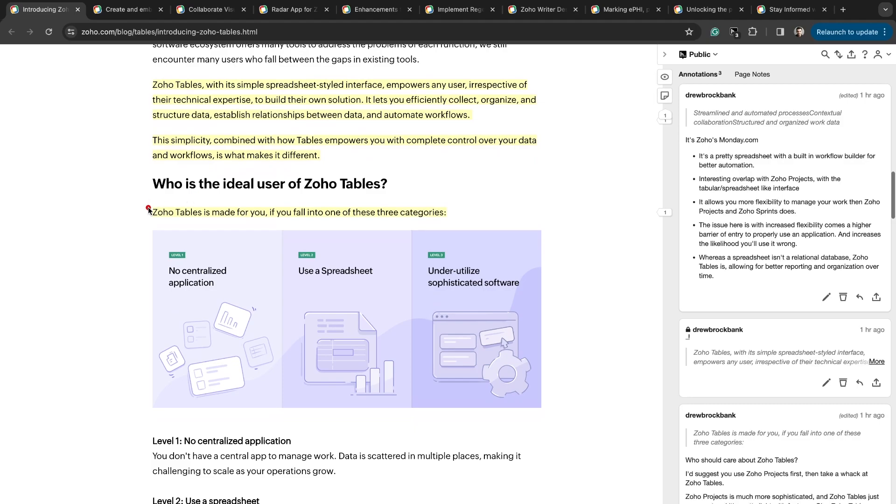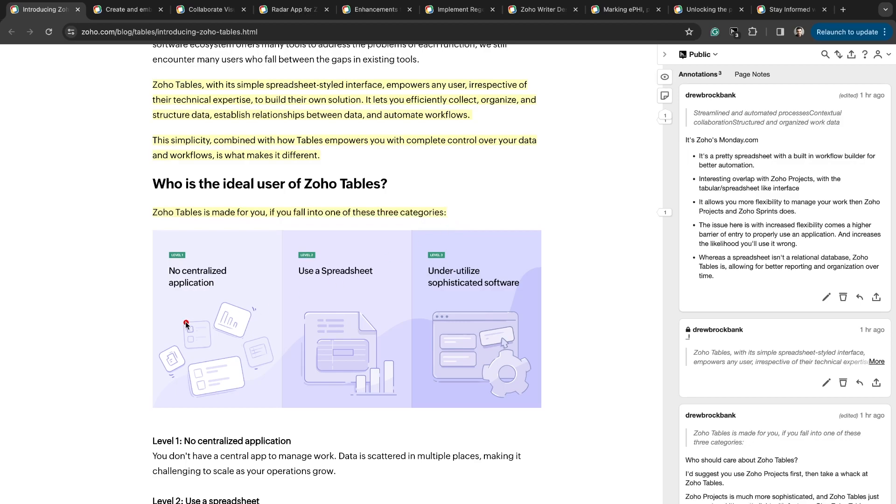Here's the three different buckets for the ideal user of Zoho Tables. If you have no centralized application to manage your work, if you are using a spreadsheet, or if you underutilize sophisticated, expensive software, then Zoho Tables is for you.